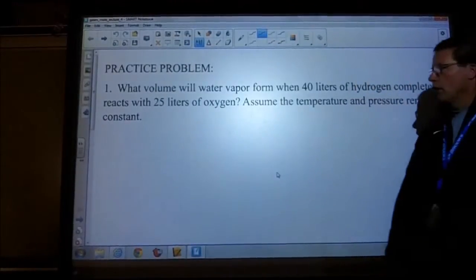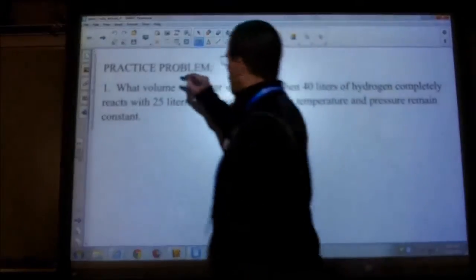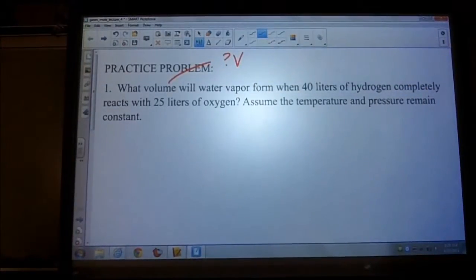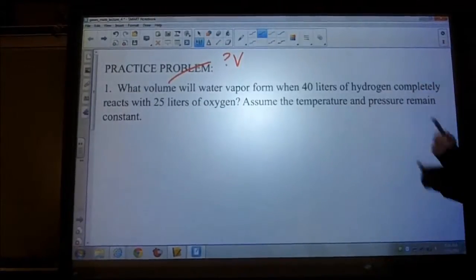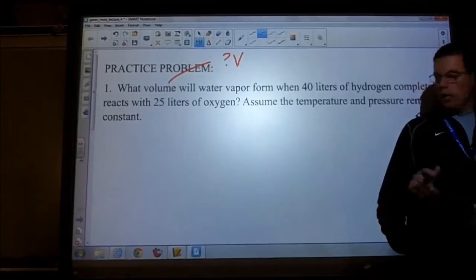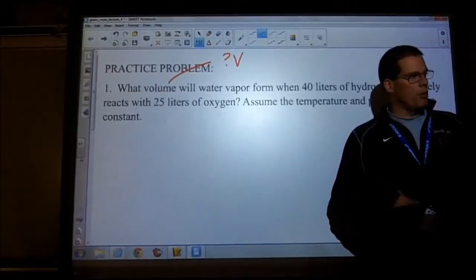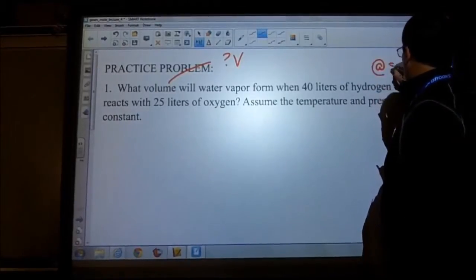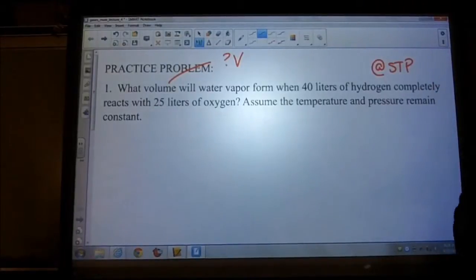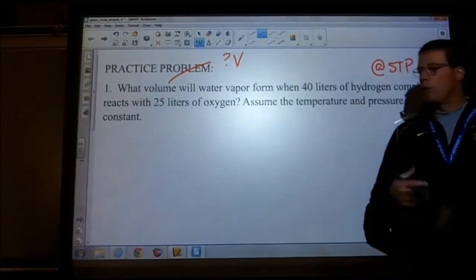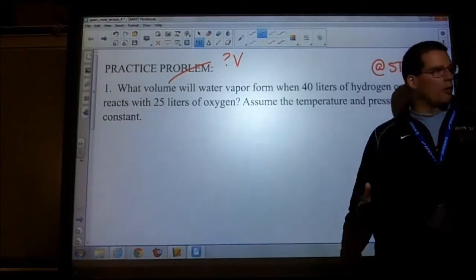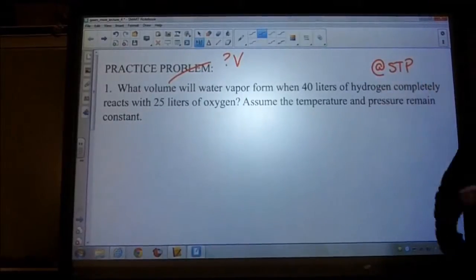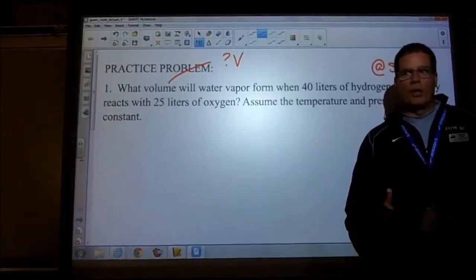The question asks what volume of water vapor will form when 40 liters of hydrogen completely reacts with 25 liters of oxygen, assuming temperature and pressure remain constant. Now, if temperature and pressure remain constant, a good assumption is to work at STP. So if you want to work smart and it gives you the option that temperature and pressure remain the same, work at STP. I'm not going to go through the PV=NRT method because it'll take up a lot of space. At STP we can use the conversion: one mole equals 22.4 liters.